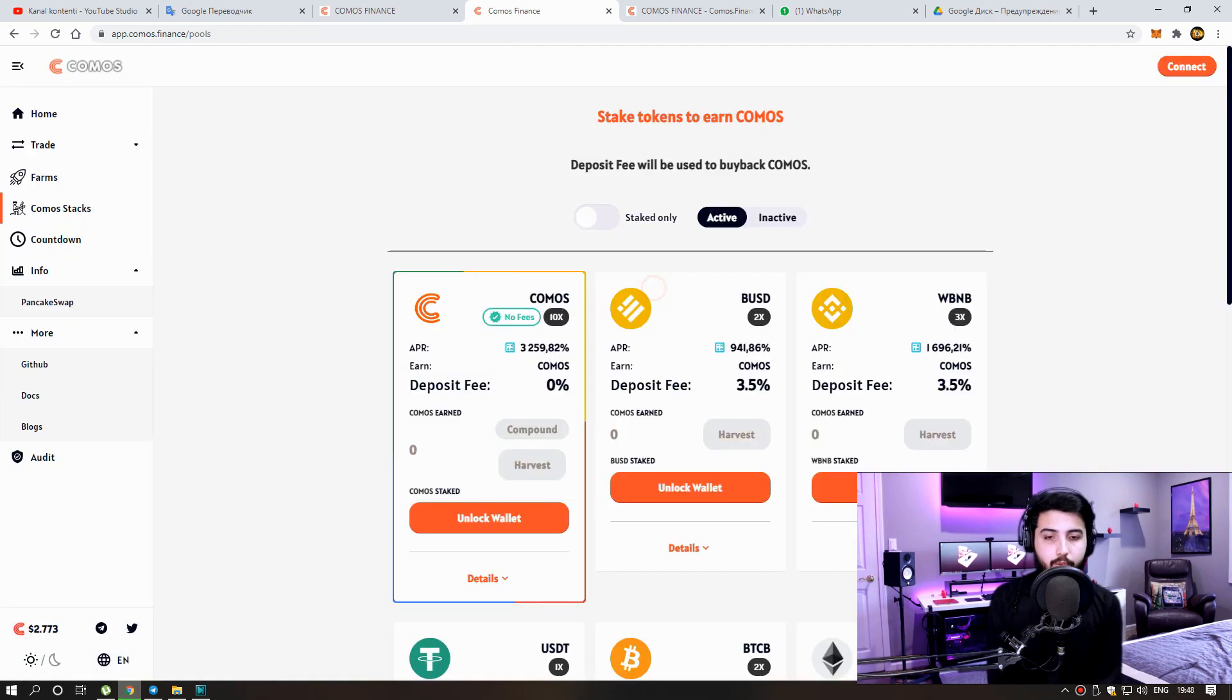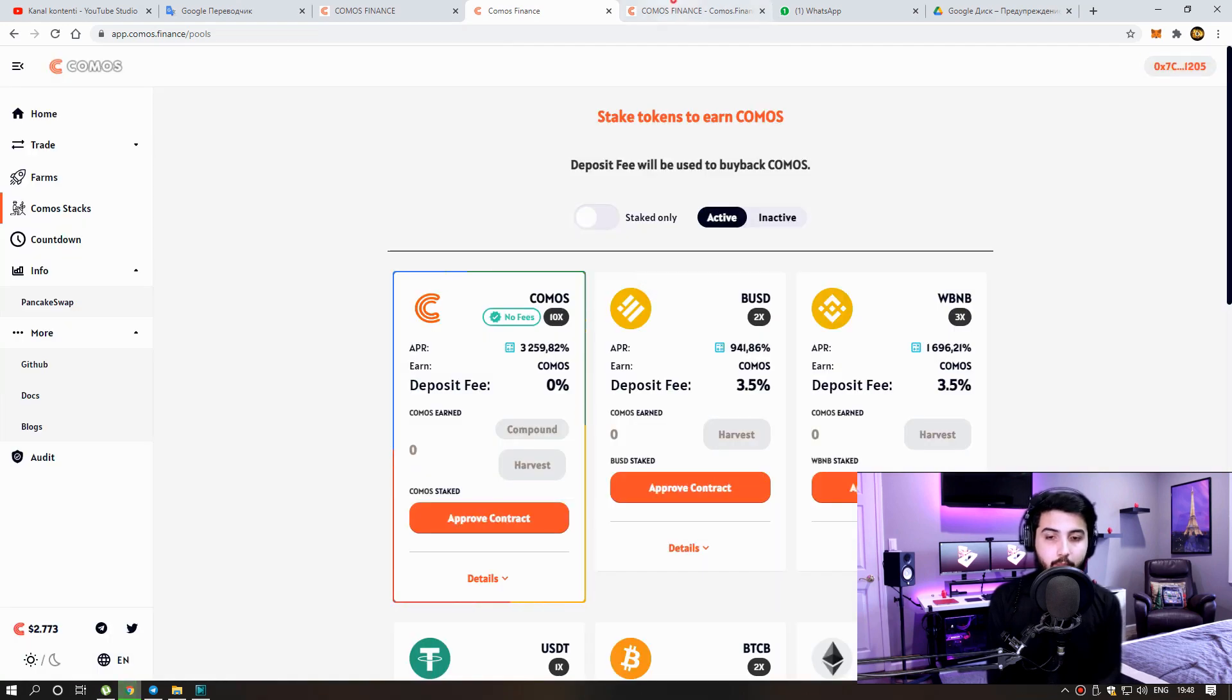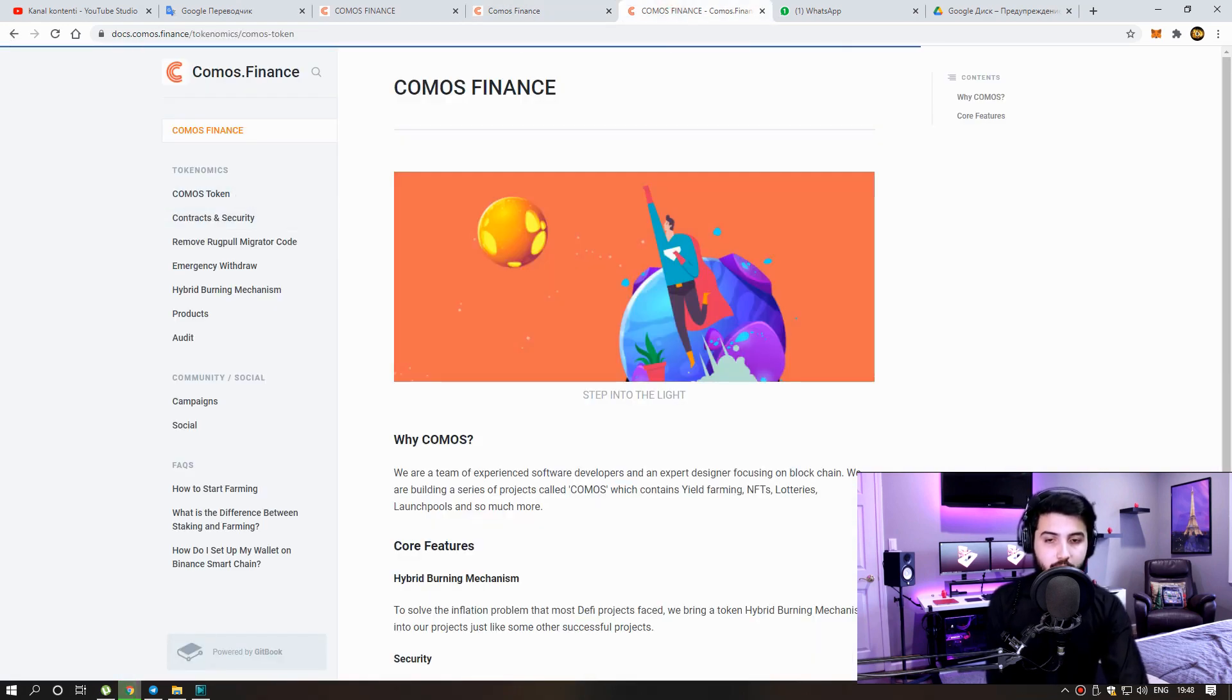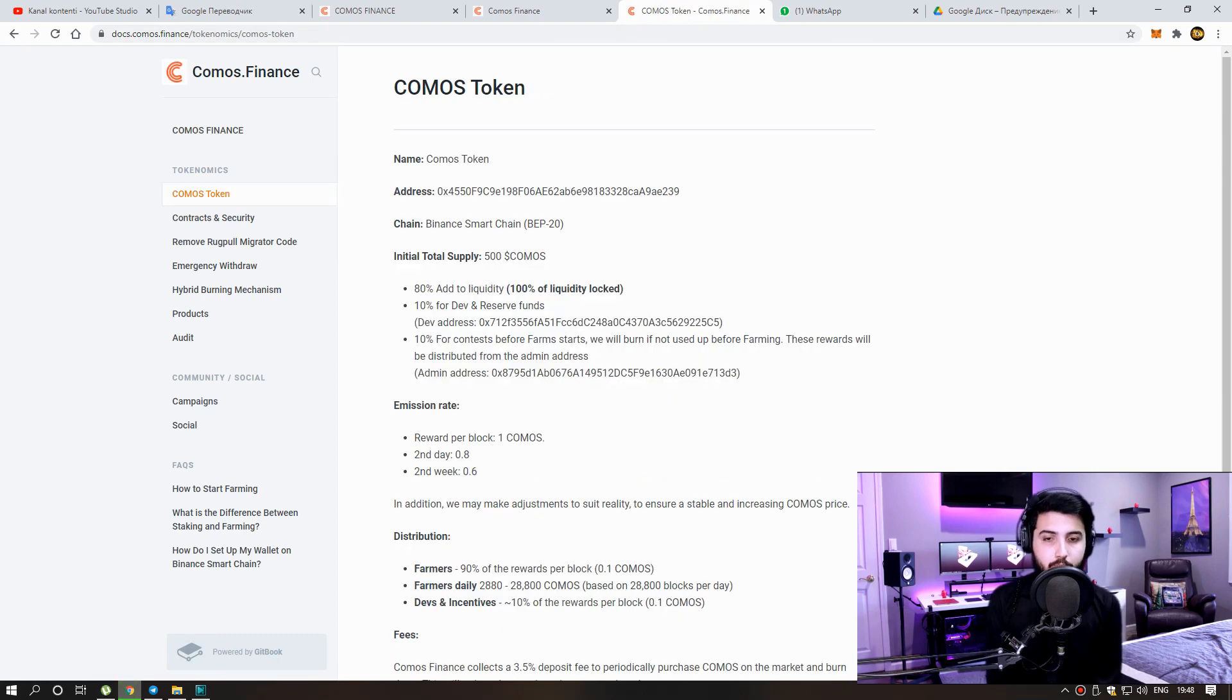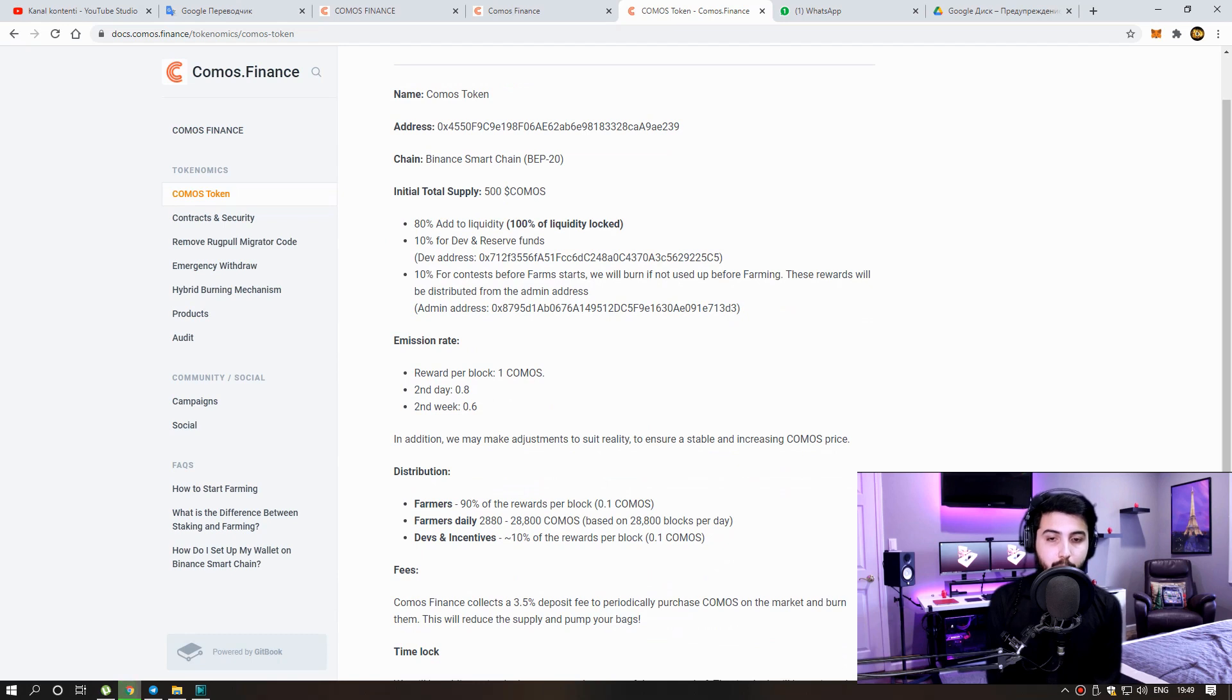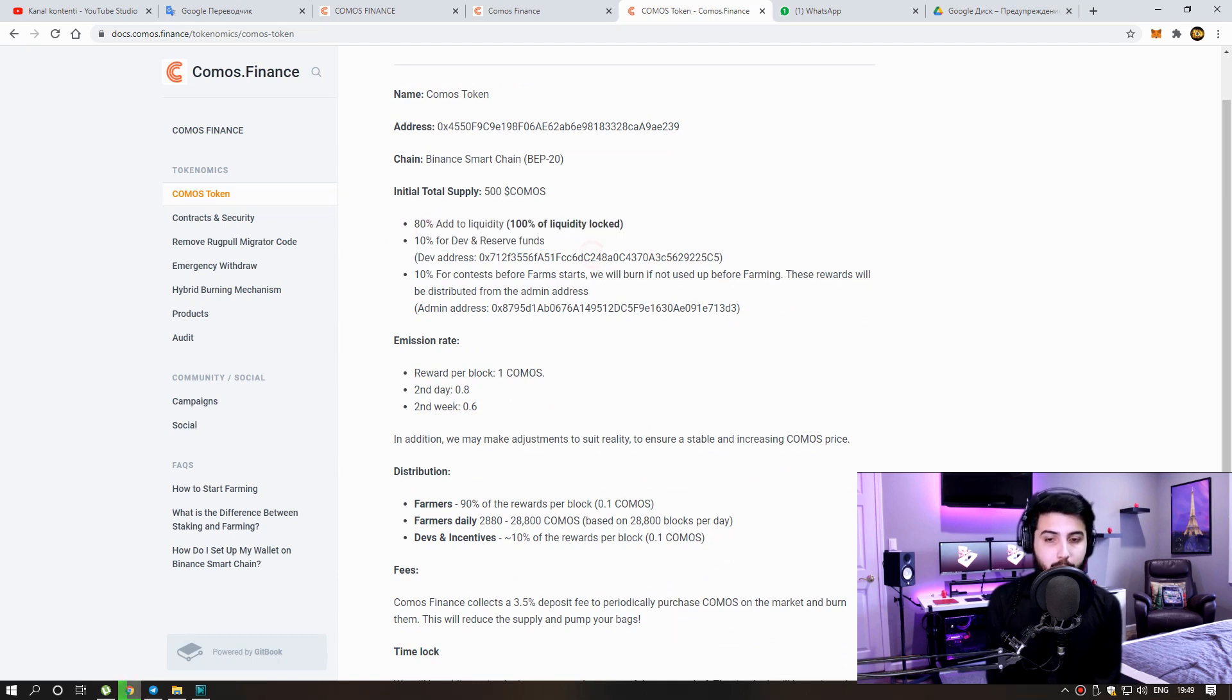Now, I will give you information about the coin. Name: Commerce Token. Chain: Binance Smart Chain, BEP20. Unlimited Supply. Emission Rate, Reward per Block: 1 commas.